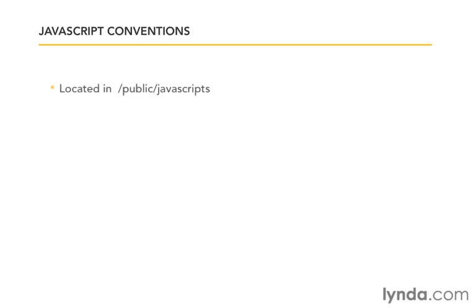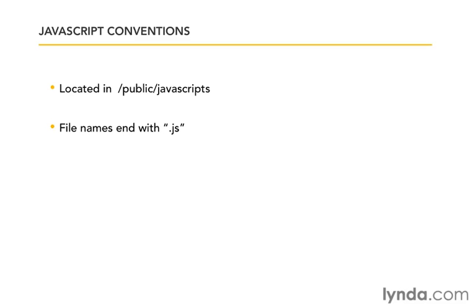Just like style sheets, Rails is going to expect our JavaScripts to be located in the public folder inside a folder called JavaScripts. It's going to expect the file names to end with .js. We don't have to follow these conventions, but we won't be able to just provide a simple name for the JavaScript. We'll have to tell Rails the full path so that it can find it.